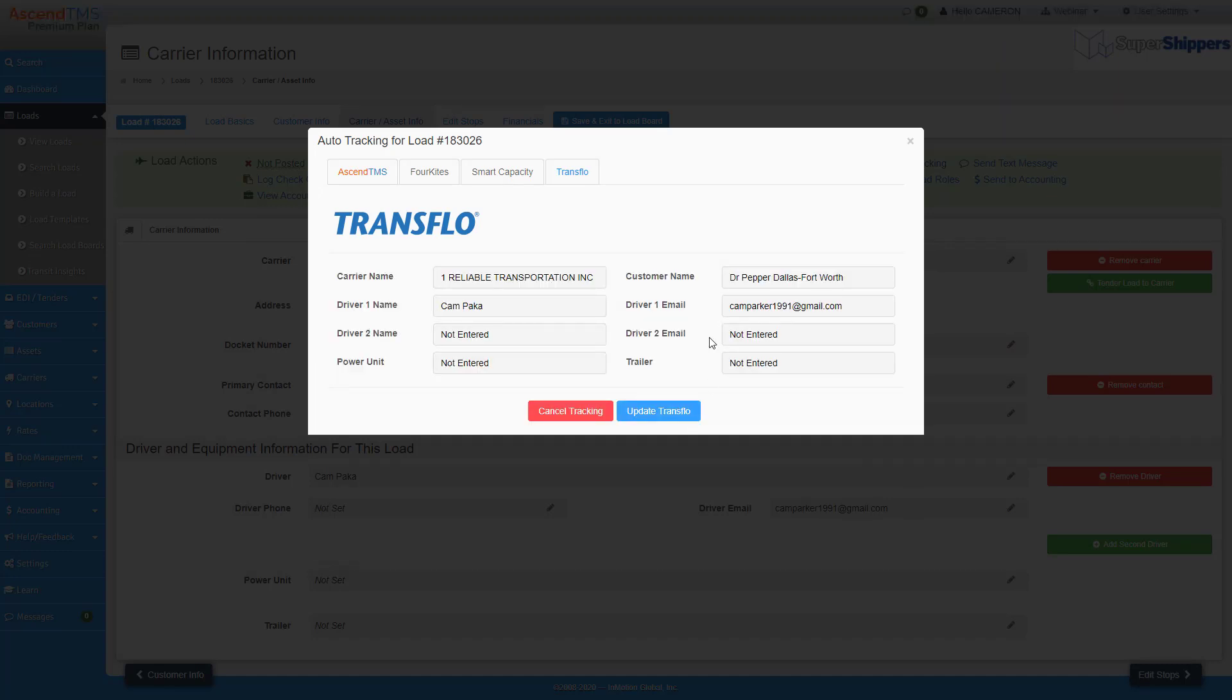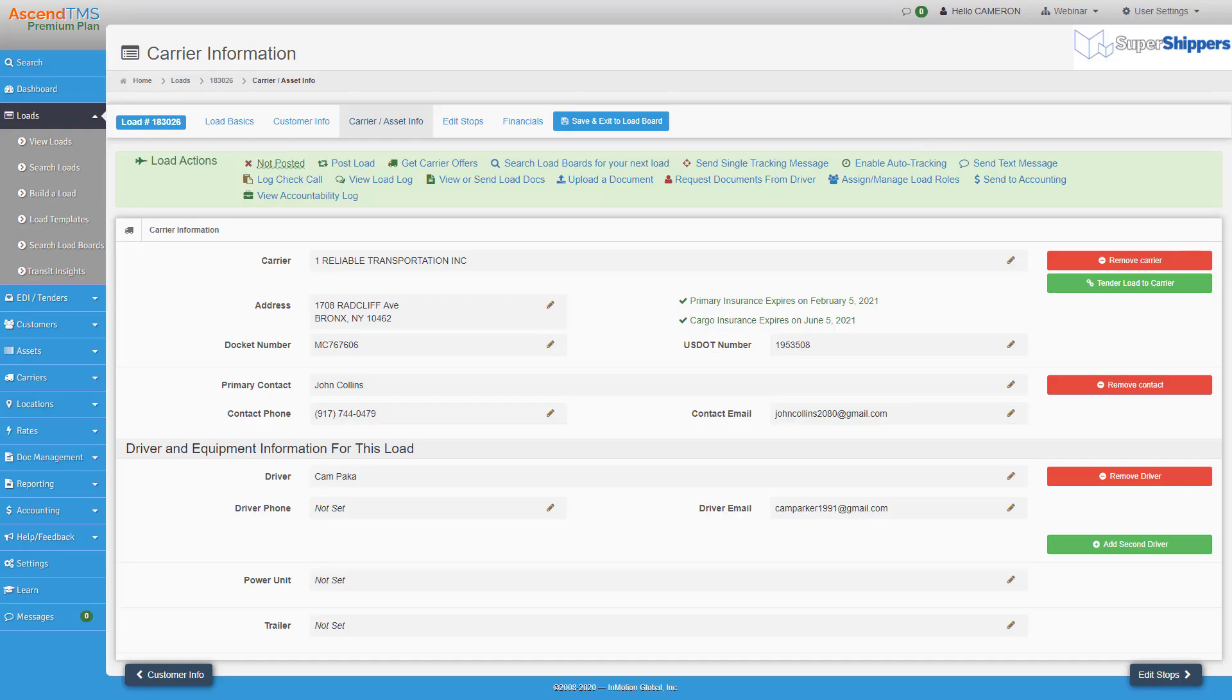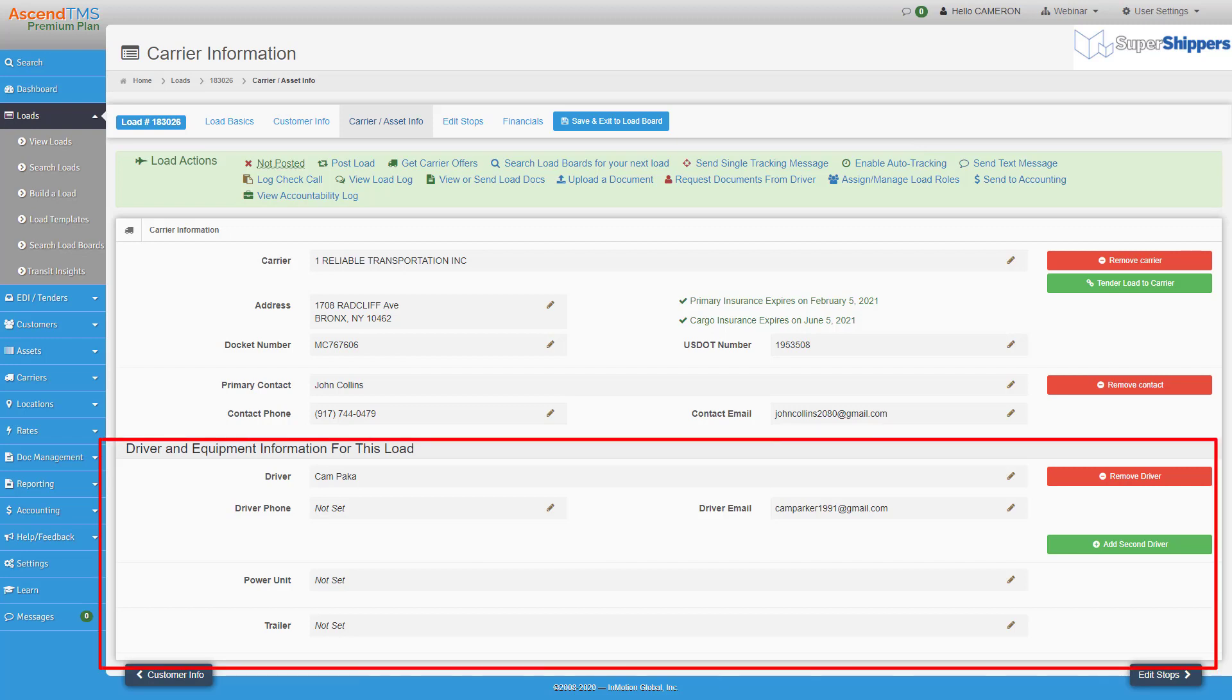Carriers, all you have to do is make sure the driver is assigned to the load in Ascend TMS, and you have them registered with Transflow.